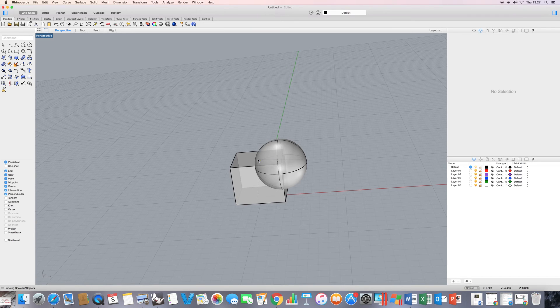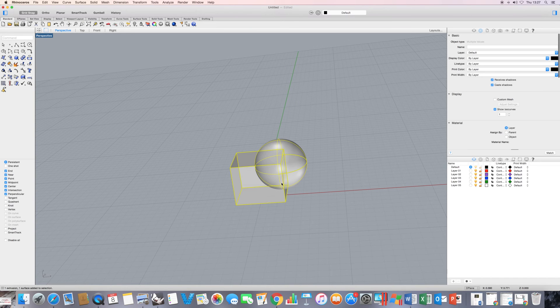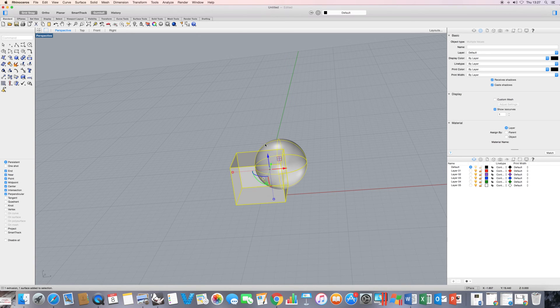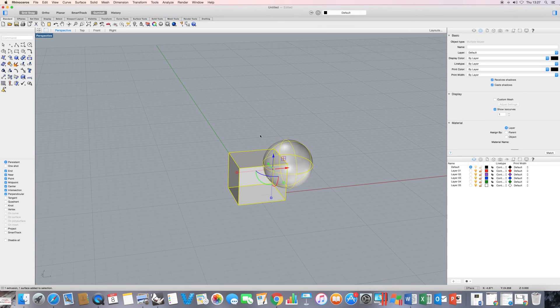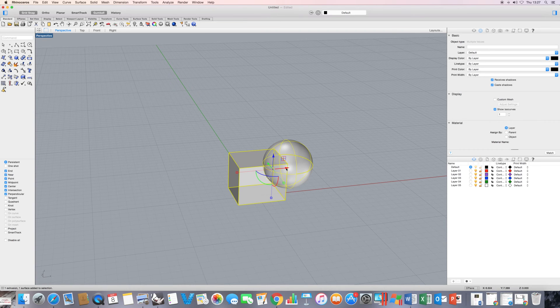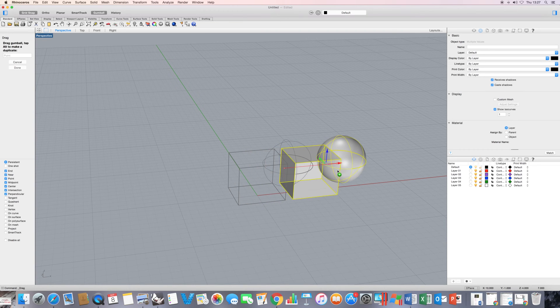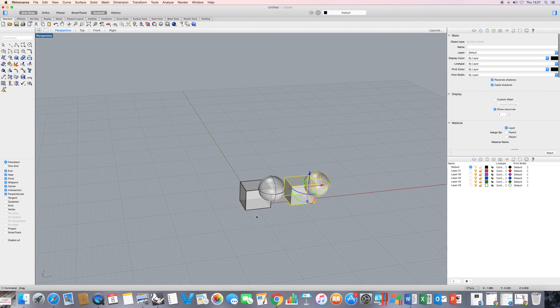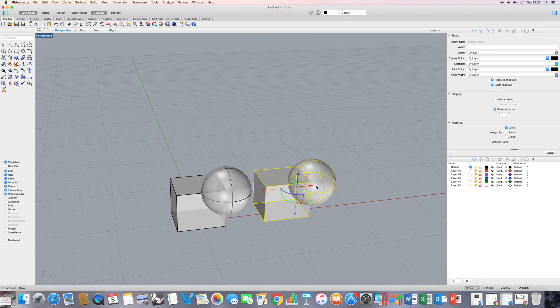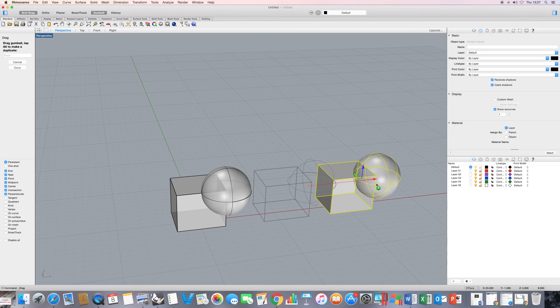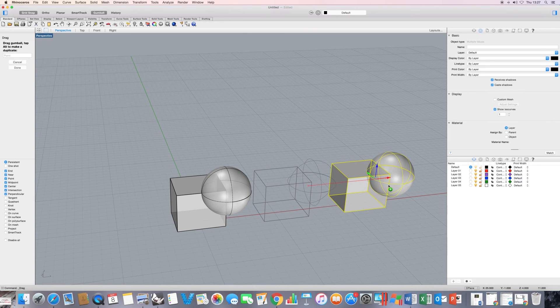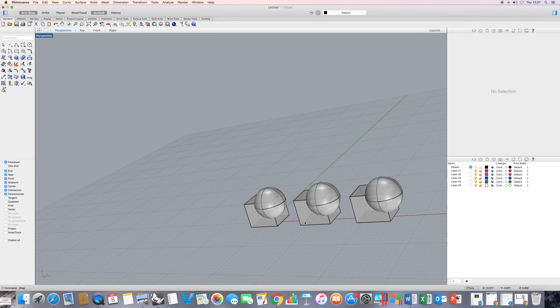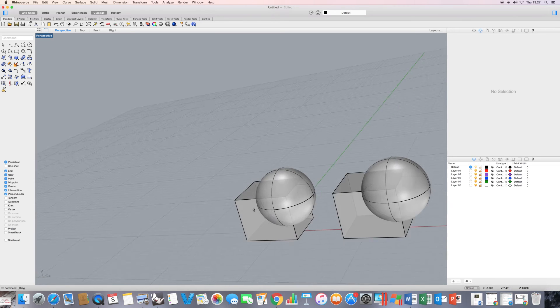So I'm going to select those two objects and using my gumball here, I'm going to just make a few copies. So what I'm doing is I'm holding down the Alt key. That's going to make a copy. And again, I'm holding down the Alt key and I'm just dragging that constraining red arrow direction.